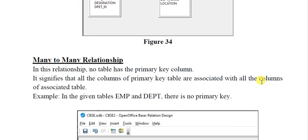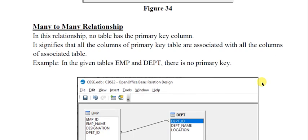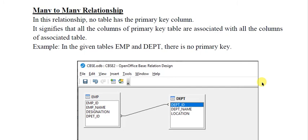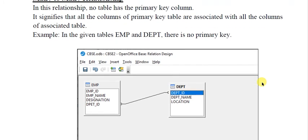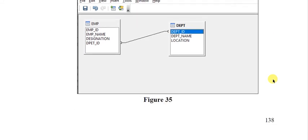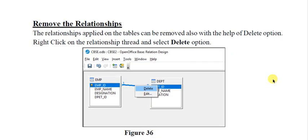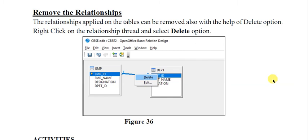In a many-to-many relationship, no table has a primary key column. It signifies that all the columns of one table are associated with all the columns of the associated table. Since there is no primary key, this is a many-to-many relationship. To remove a relationship, right-click on the relationship thread and click the delete option — that is how you delete a relationship.